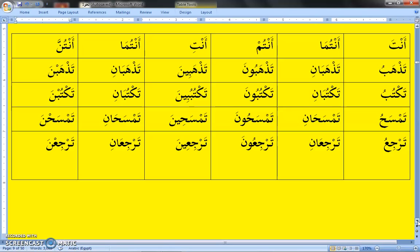Taktubu — you are writing. Taktubani — both of you are writing. Taktubuna — you are all writing. Taktubina — you are writing (female). Taktubani — both of you are writing. Taktubna — you are all writing. Tamsahu — you are cleaning. Tamsahani — both of you are cleaning. Tamsahuna — you are all cleaning. Tarji — you are returning. Tarjaani — both of you are returning.